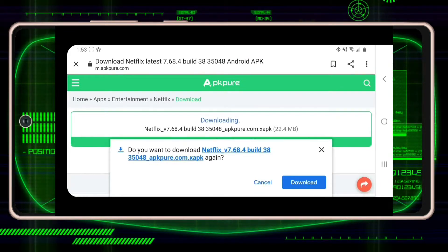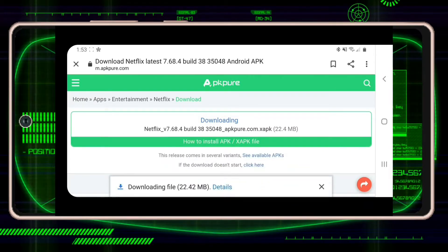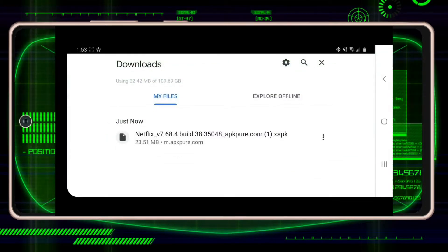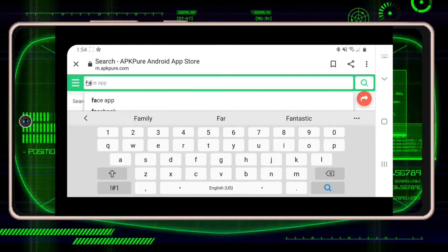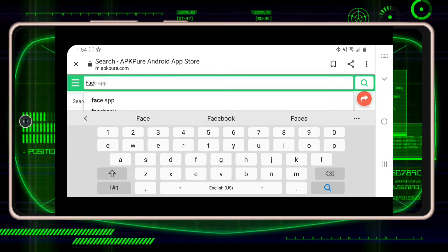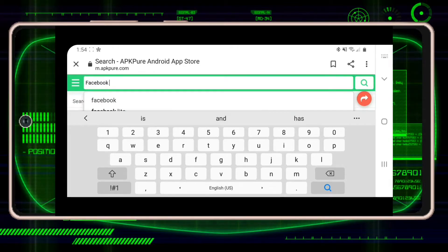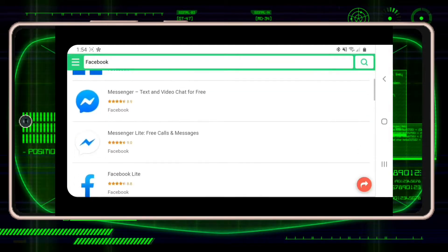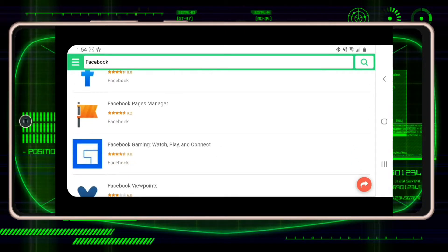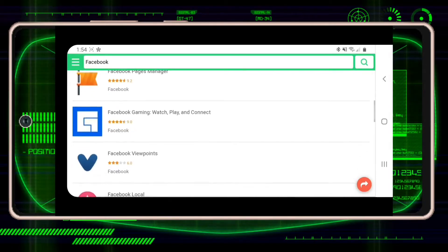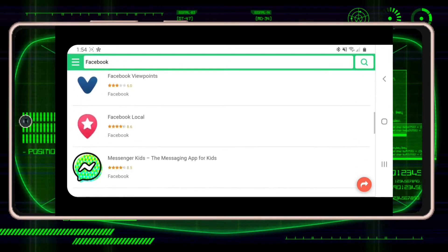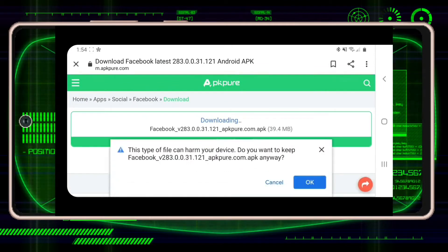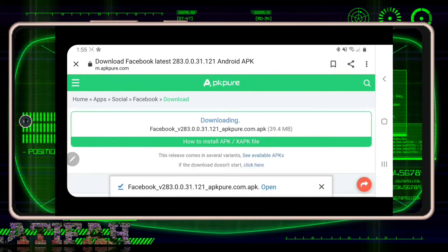The downloaded file will go directly to your files on your mobile. Open it — you can see it's already in the files. You can also add applications like Facebook.